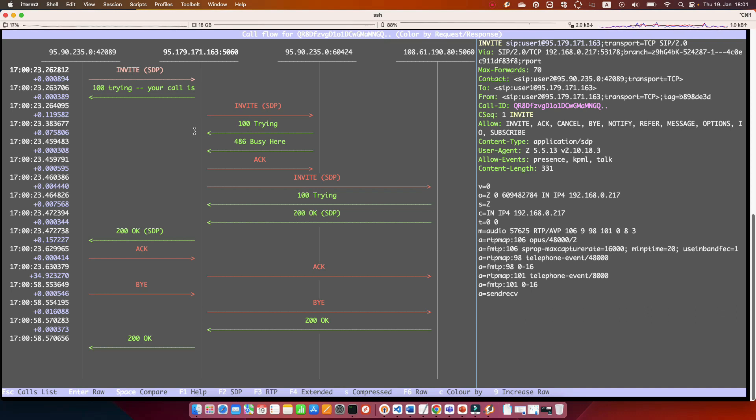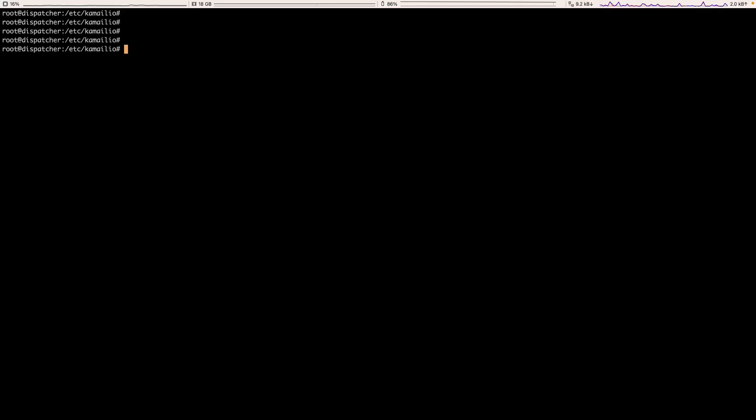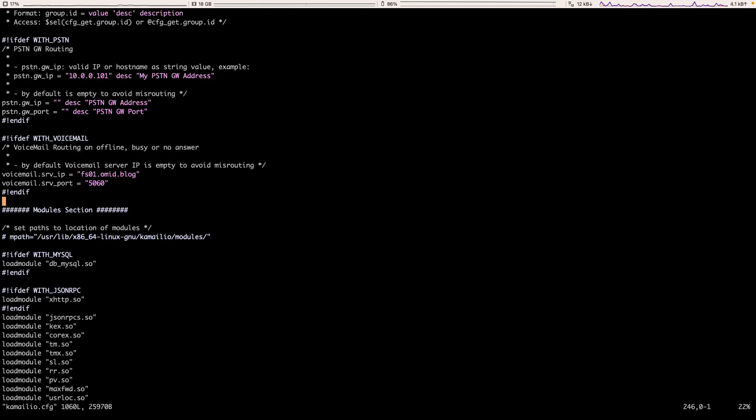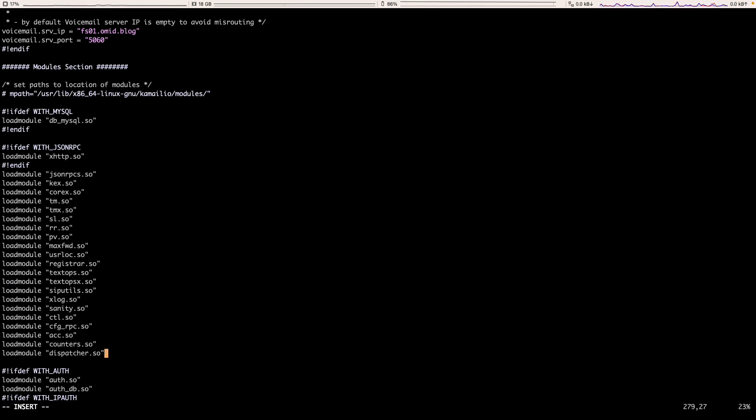What we will do in the next lab using the Camellio dispatcher module is to send to three different Freeswitch servers. In order to dispatch our traffic between our Freeswitch servers, we need to load dispatcher module, set dispatcher parameters, create dispatcher.list file, and finally use ds_select_dst function to dispatch our SIP traffic. So we're going back to our configuration file. You can search for counters.so. This is the last module that is loaded and then load the dispatcher.so module.